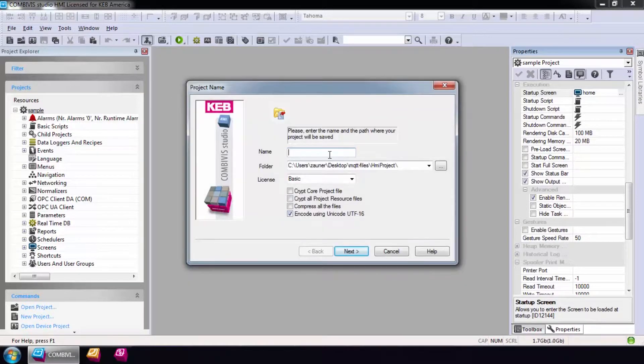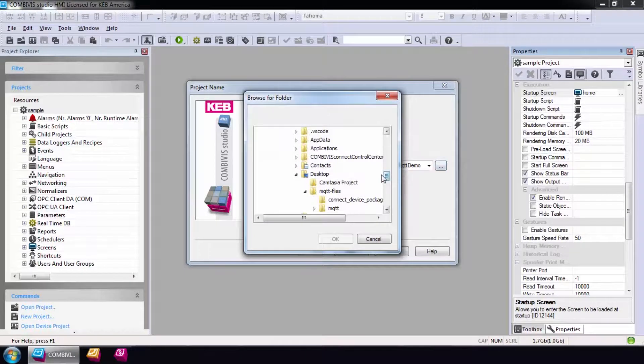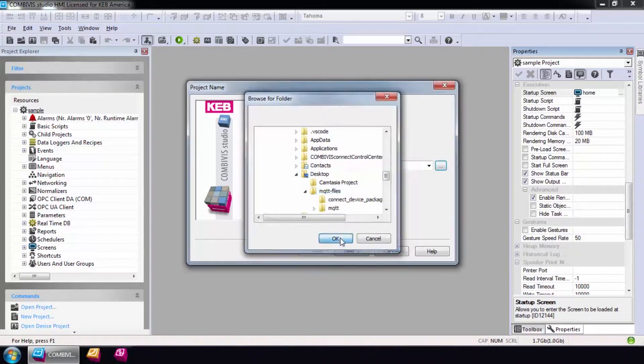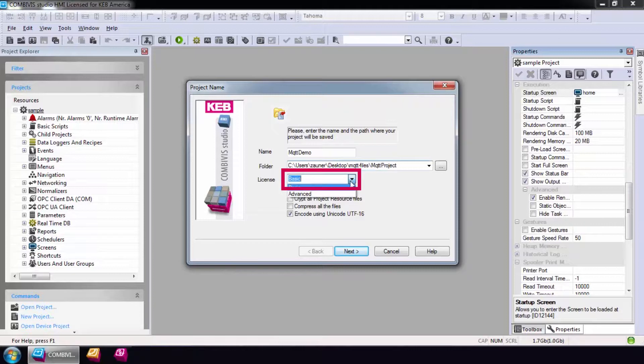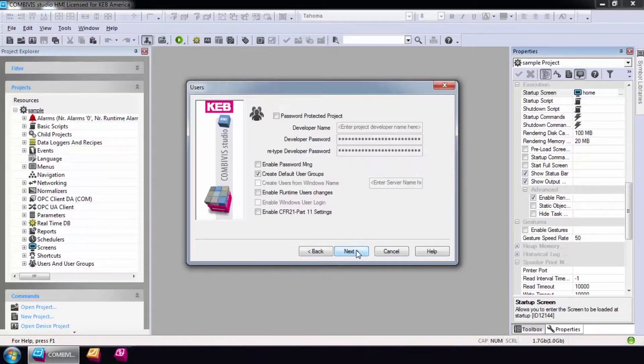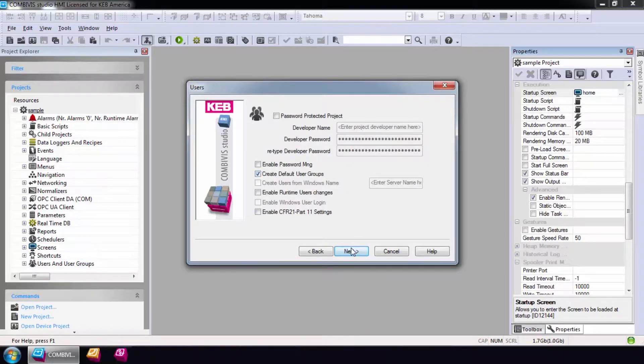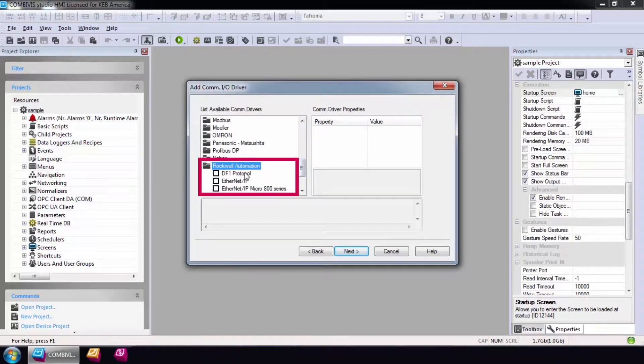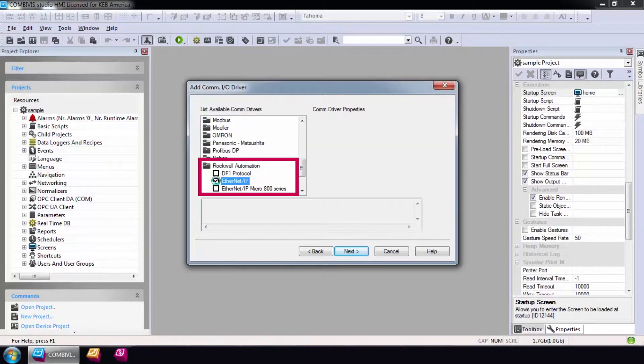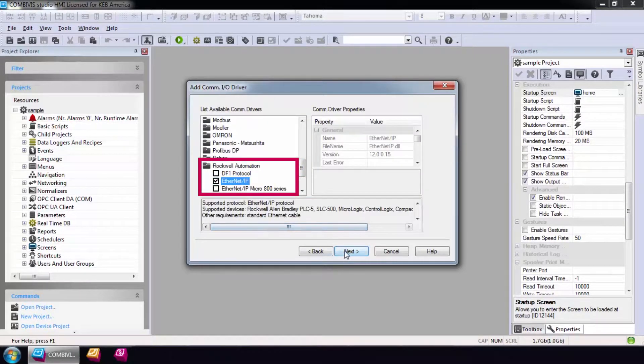Give the project a name and select a path to save the project. The HMI runtime will always be advanced for any of our router products. The user options can be left as default and the com driver we will use is Ethernet IP for the Compaq Logix. Select Next.